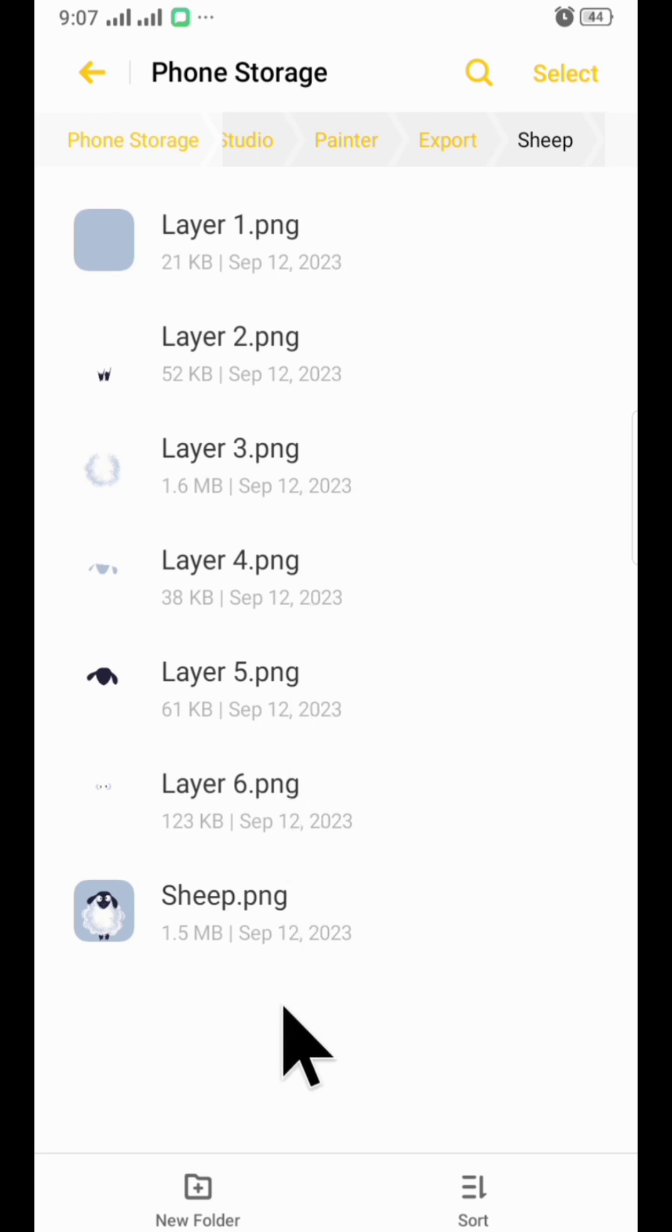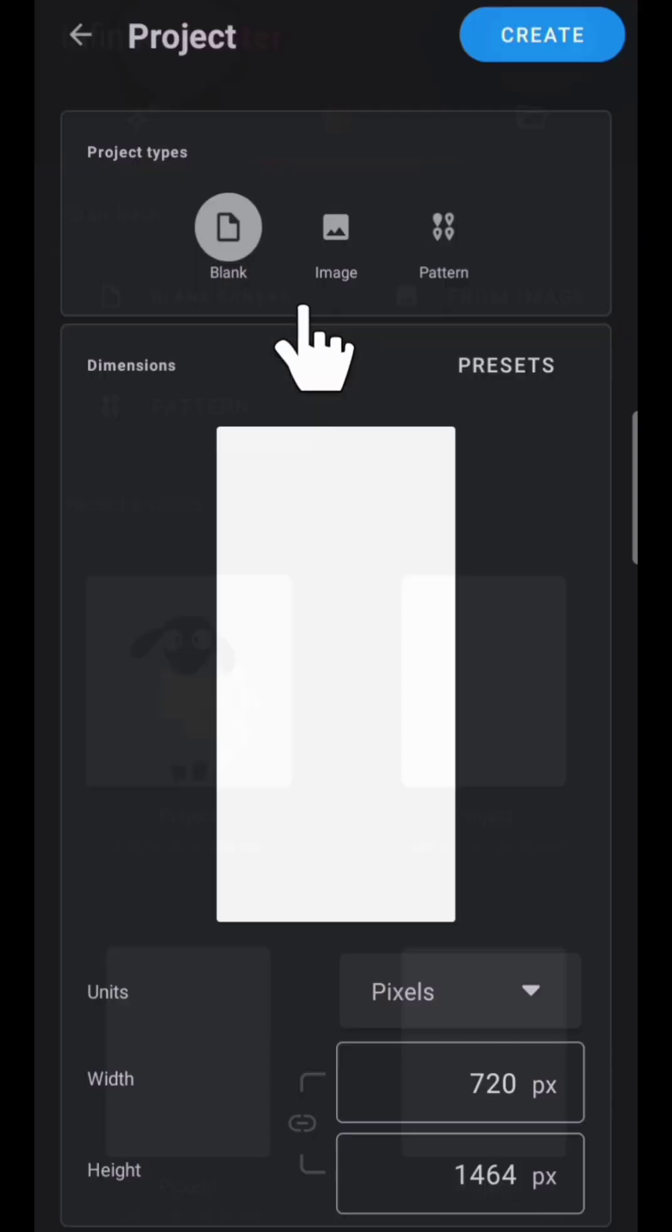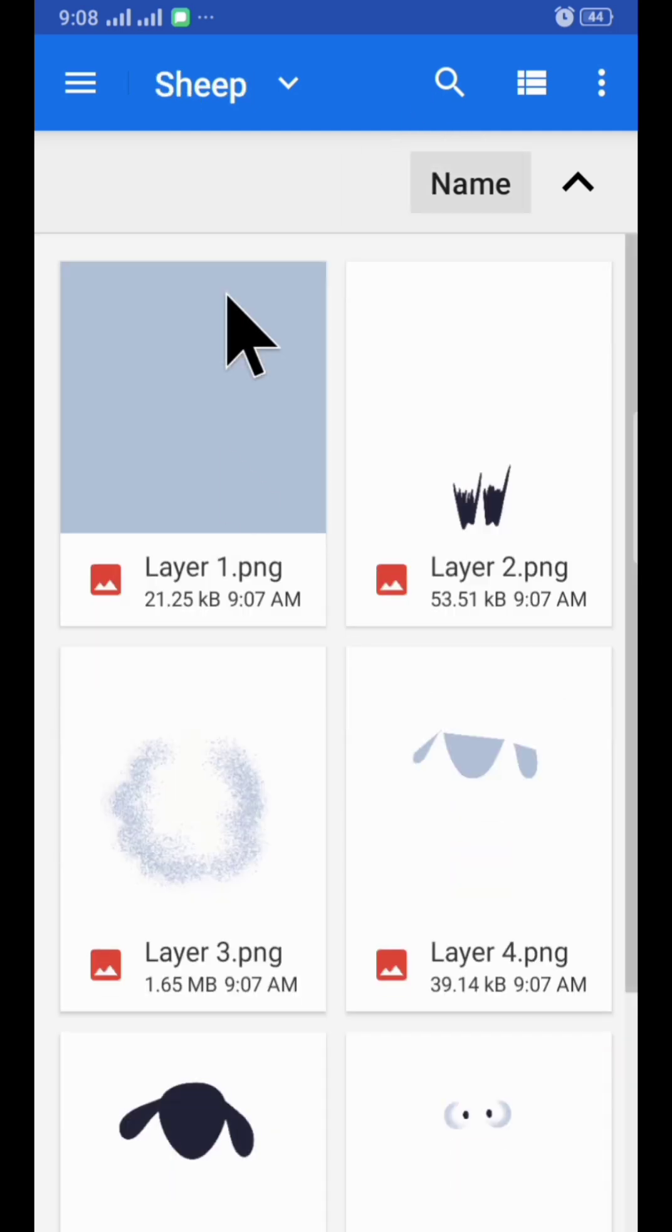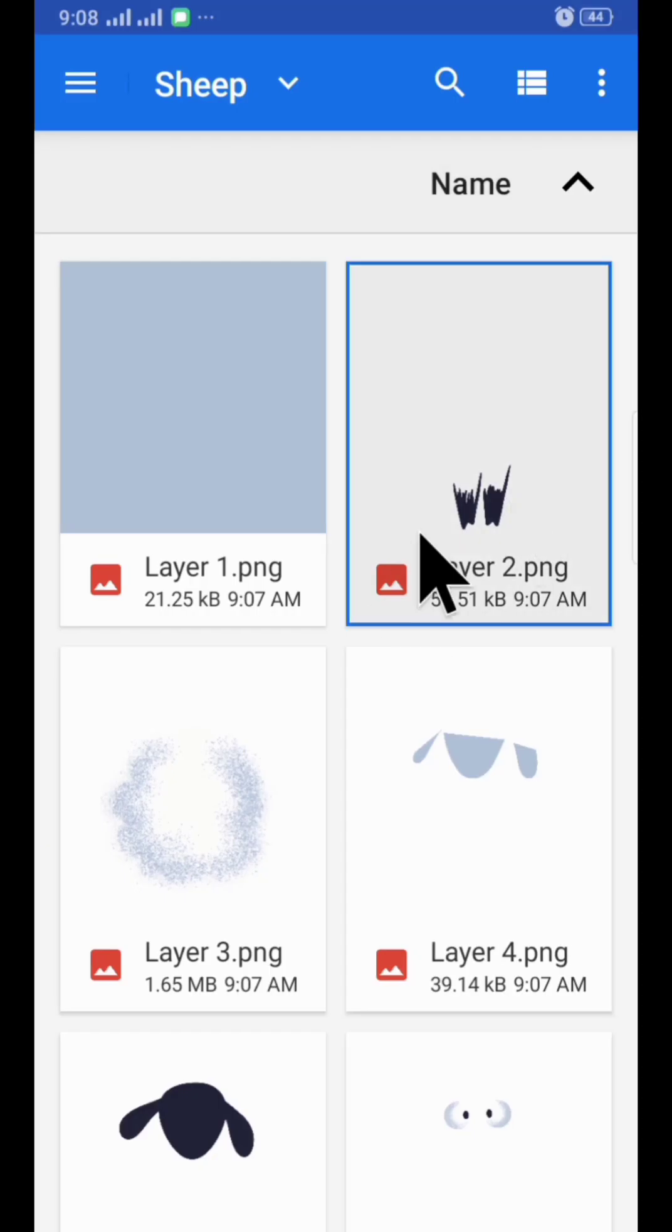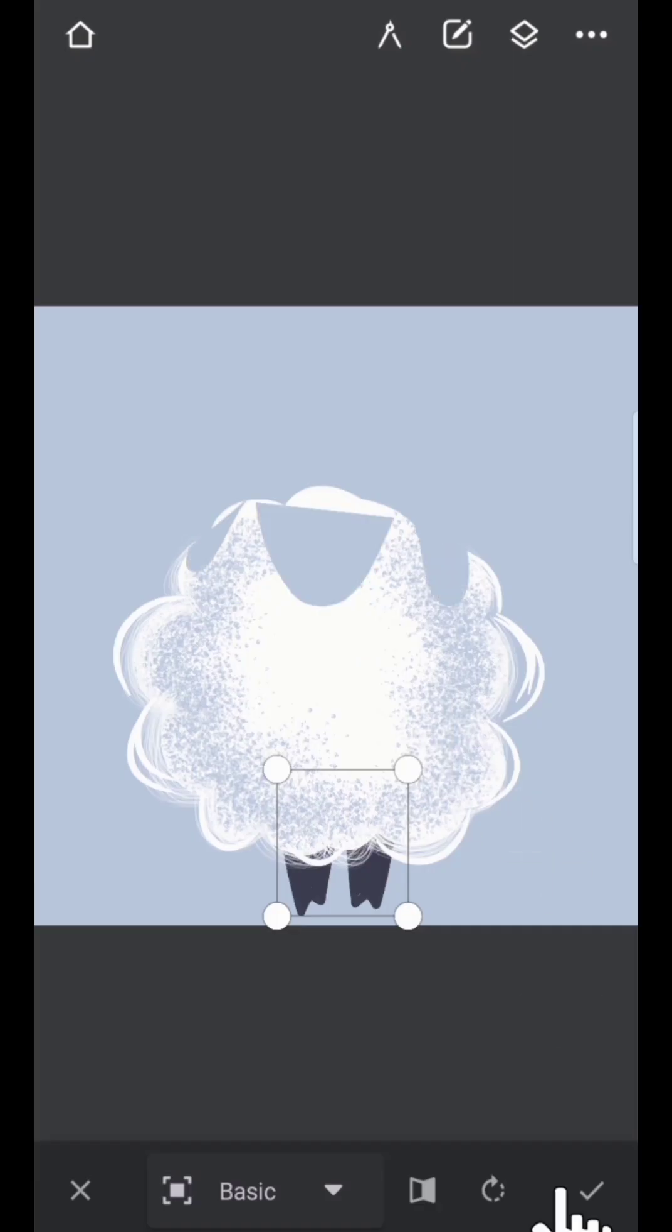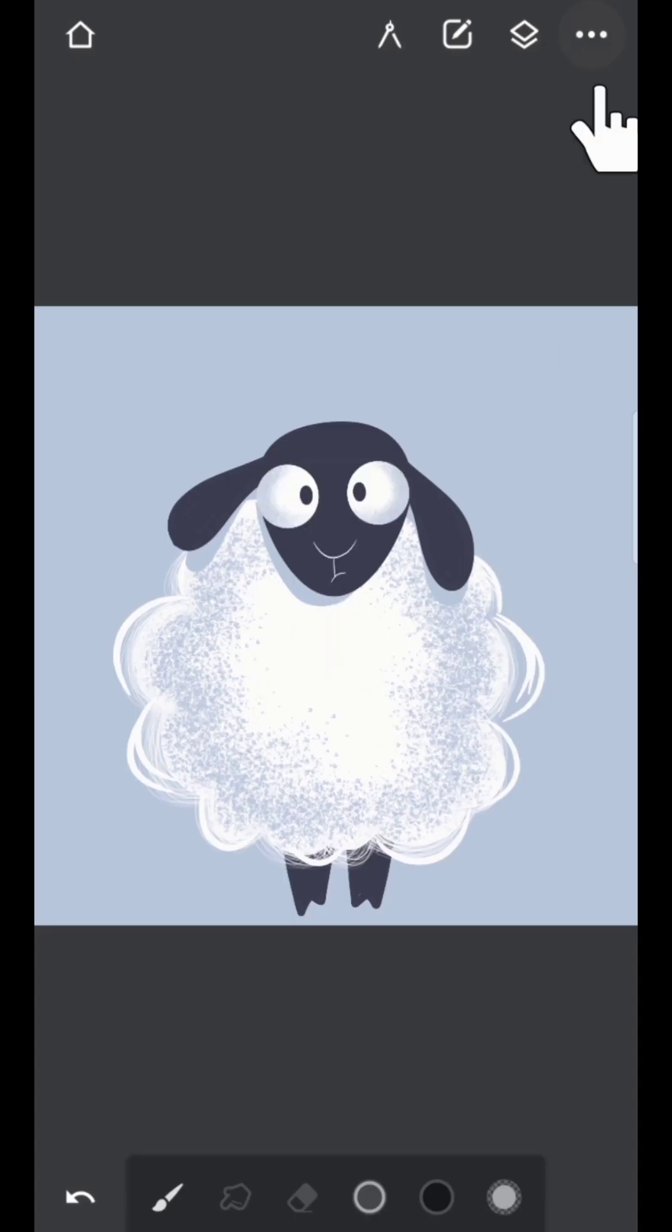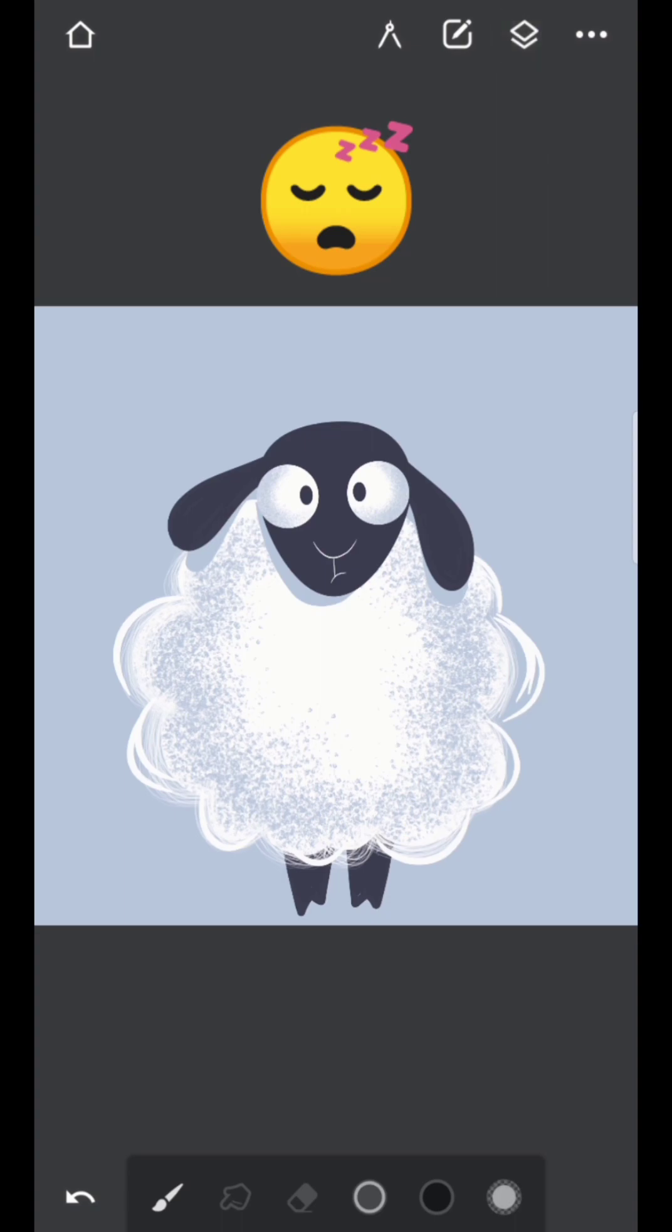Now open Infinite Painter, tap on blank canvas, import gallery, tap on sheep folder. Import the images sequence-wise. And it's done. But this method is way too long for my type of lethargic person.